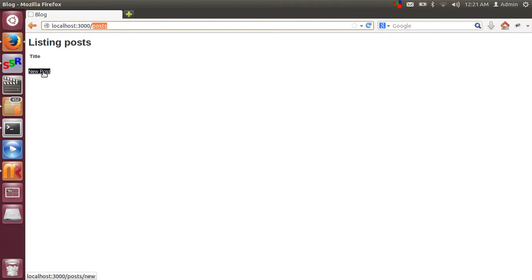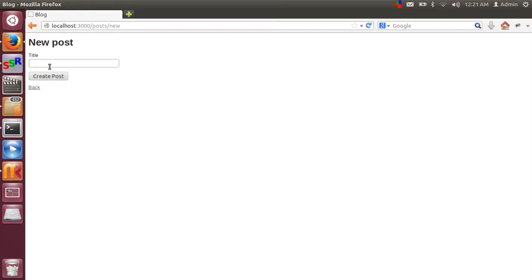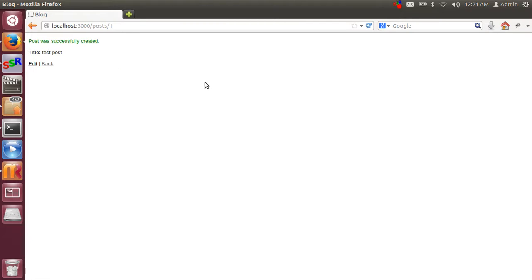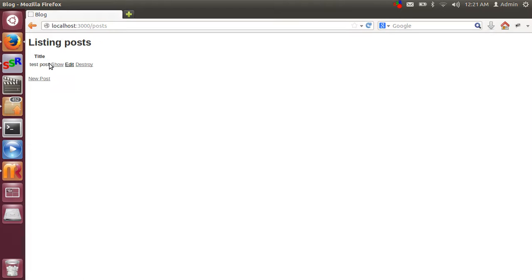So just click on new post. Name that post. Click on create post. Our post has been created. Click on back. We can see the list of posts.